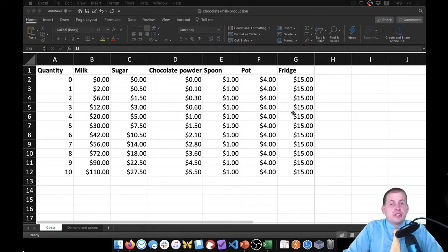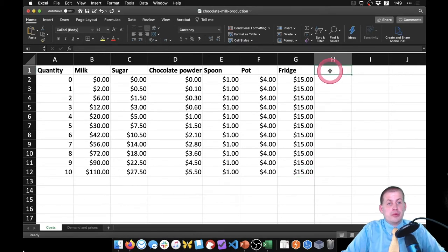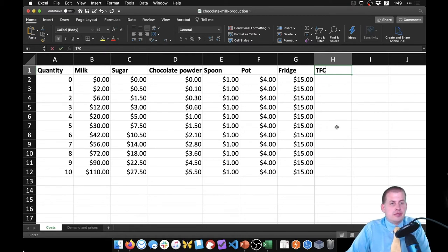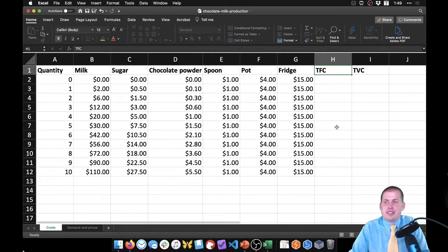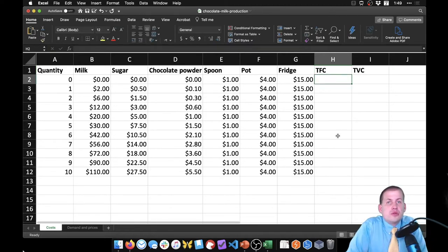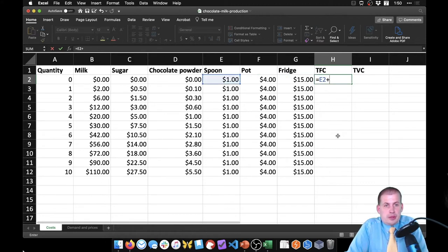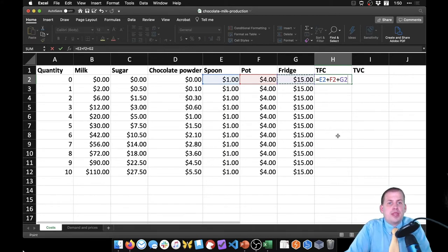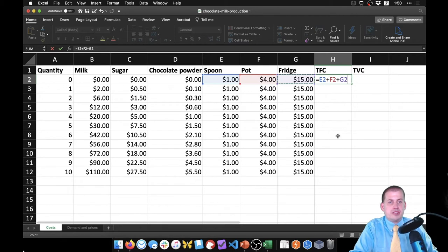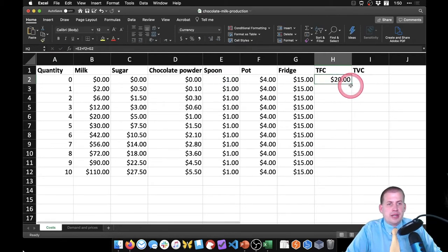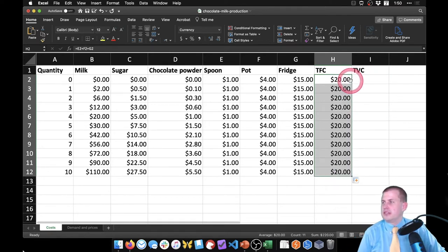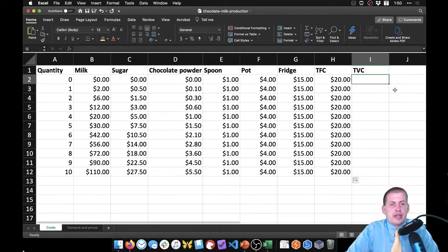We want to figure out which of these things are fixed costs and which are variable costs, and add them up into total fixed costs (TFC) and total variable costs (TVC). Fixed costs do not change in price as you create more things. If we make no chocolate milk, we don't need to buy milk, sugar, or chocolate powder, but we do need to pay for the spoon, pot, and fridge. Those are fixed costs — the same regardless of how many things we make. In the formula we say equals e2 plus f2 plus g2, then drag it down. It's going to be $20 all the way down.